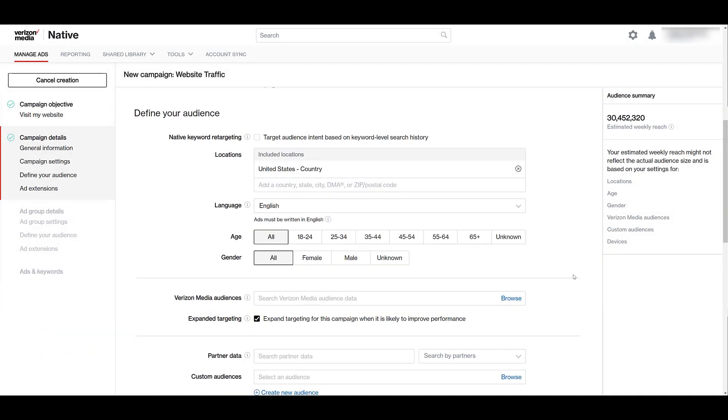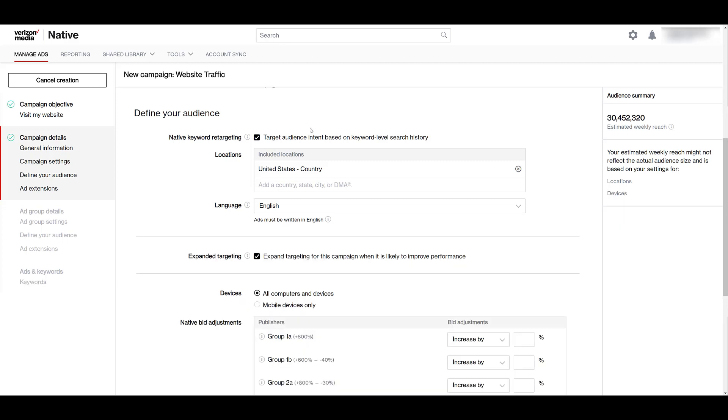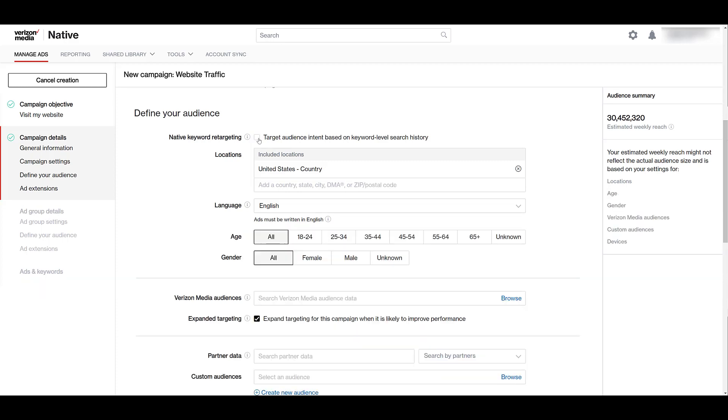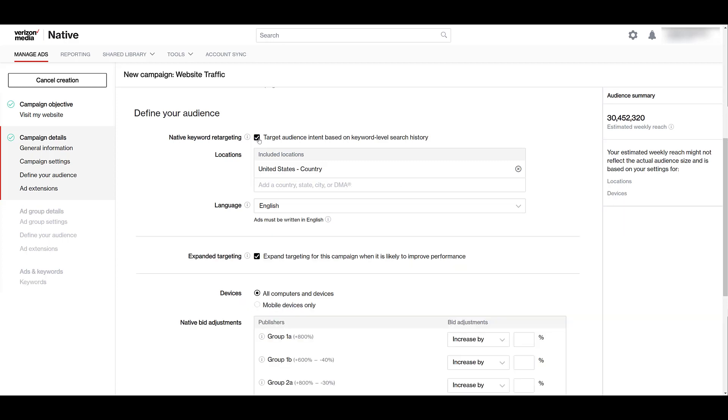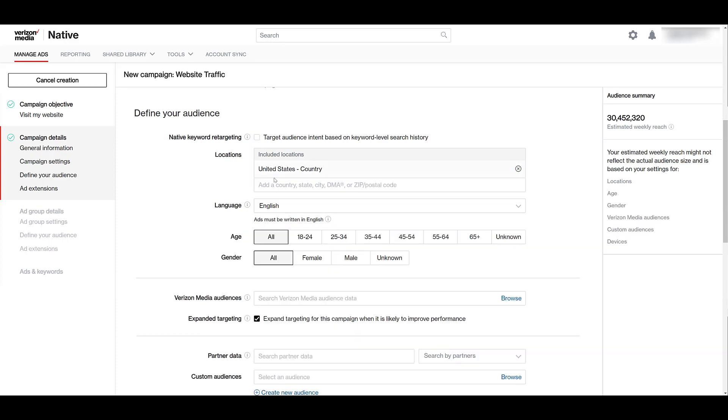But then as I'm scrolling down, we can look at choosing our specific audiences. Right off the bat, we can choose if we want to target the audience with the keyword search history I mentioned before. And as you can see, it took options away. Let me unclick that again. Age, gender, and then right underneath that, the Verizon media audiences disappear. Let's do that again. So we lose some ways that we can hone in on those audiences if we're doing keyword level search history. It's definitely done for privacy reasons.